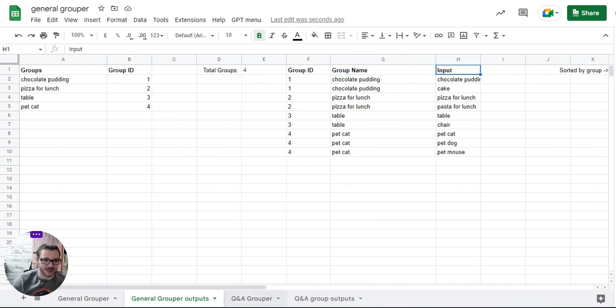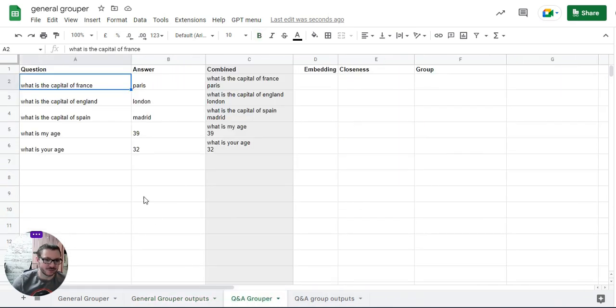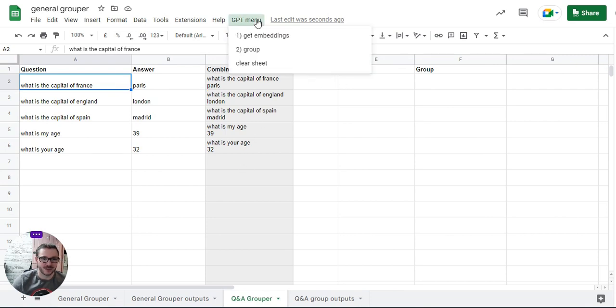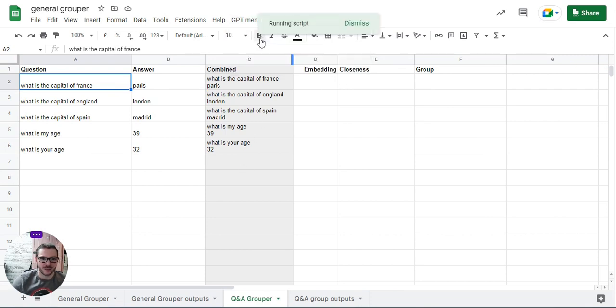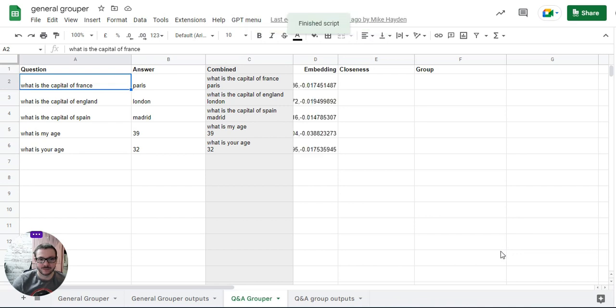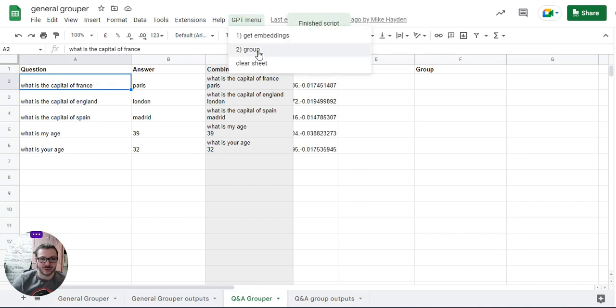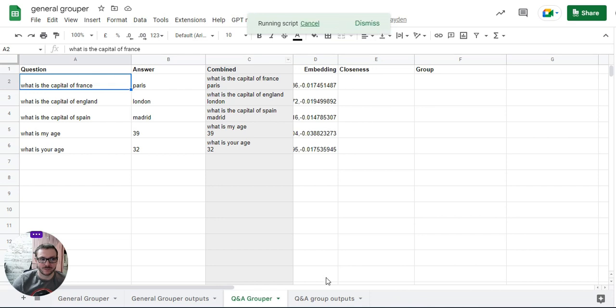I'll show you the question and answer one. Same thing with questions - we've got answers, we put them together, and we get our embeddings which are in there. And then once we've got them, we'll group them.